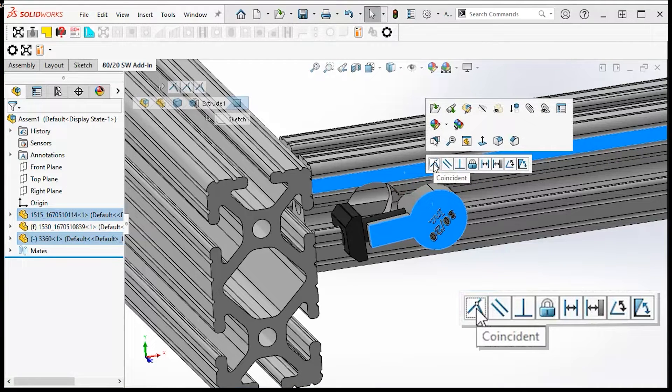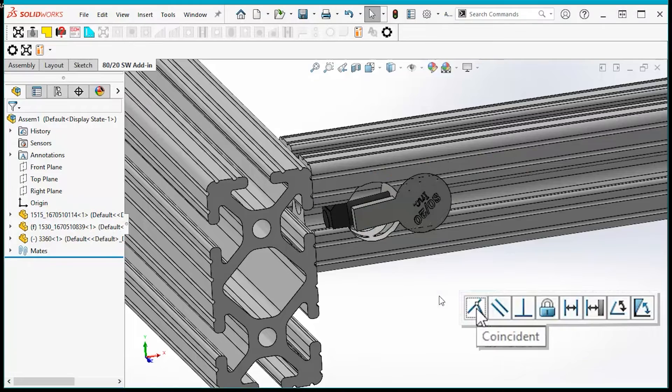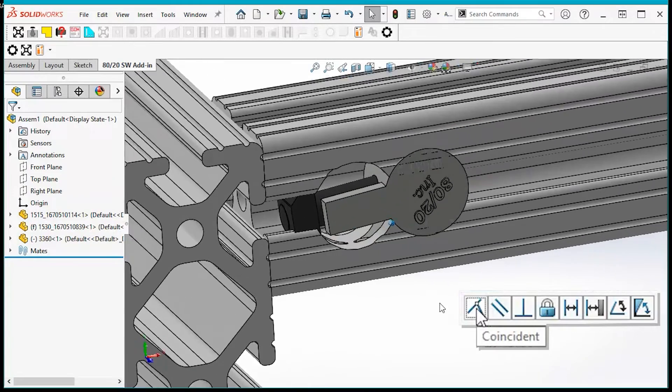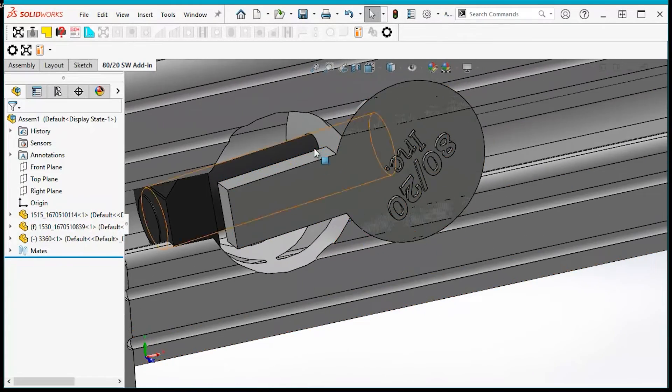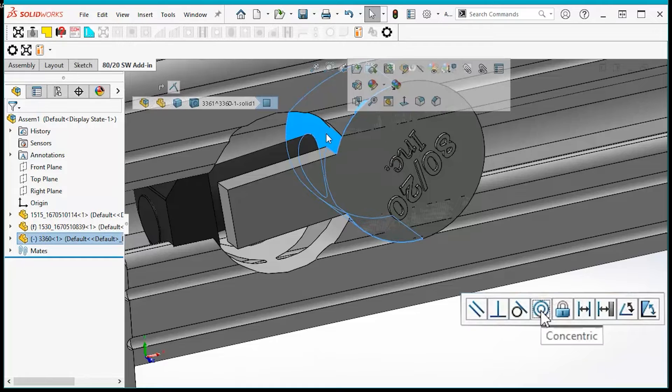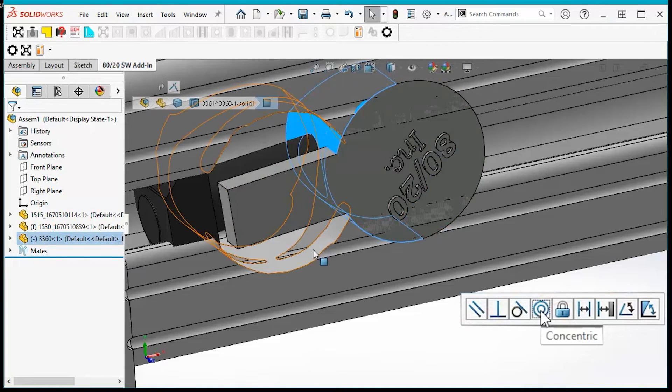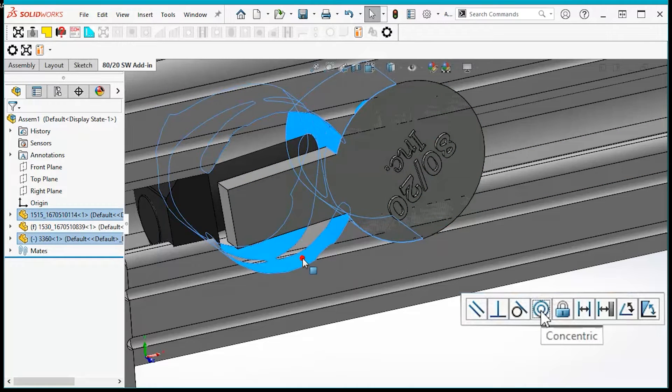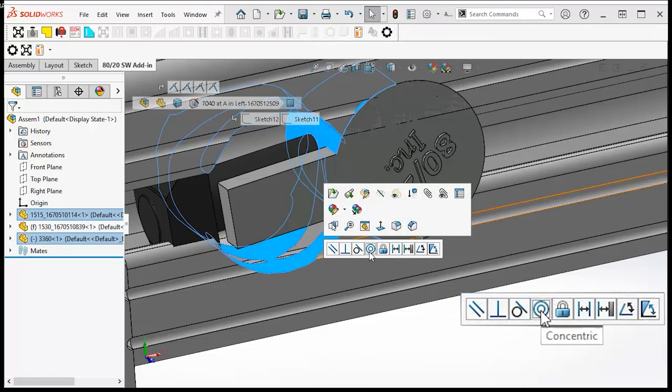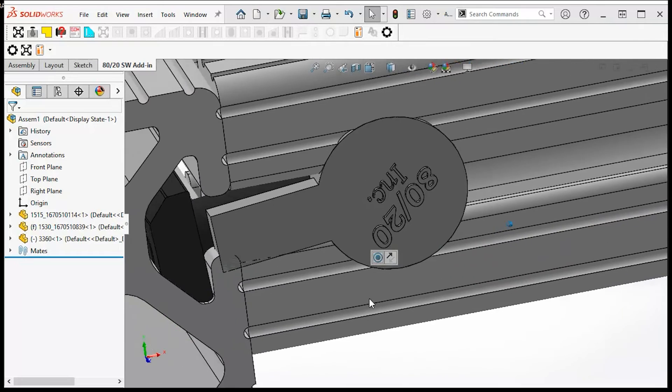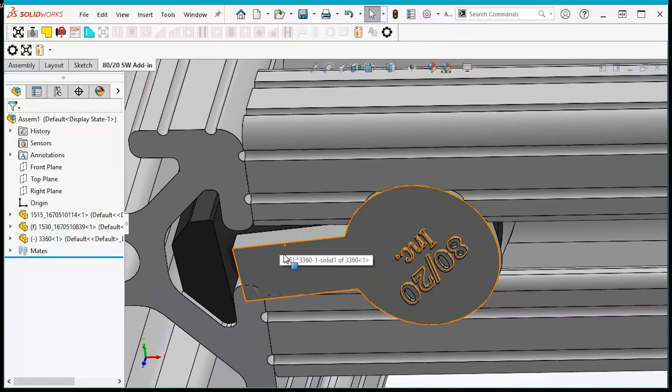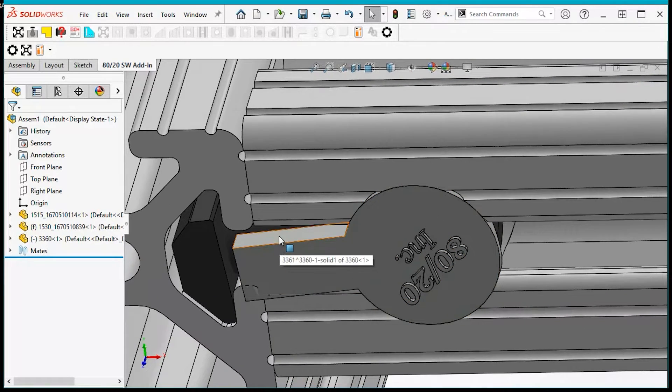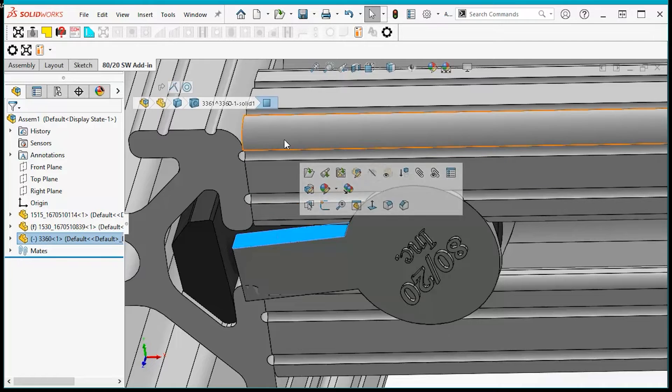with the counter bore, right-click and select coincident to line them up. Next, select the anchor fastener and then the inside of the counter bore, right-click and select concentric. Now select the top of the fastener and the top face